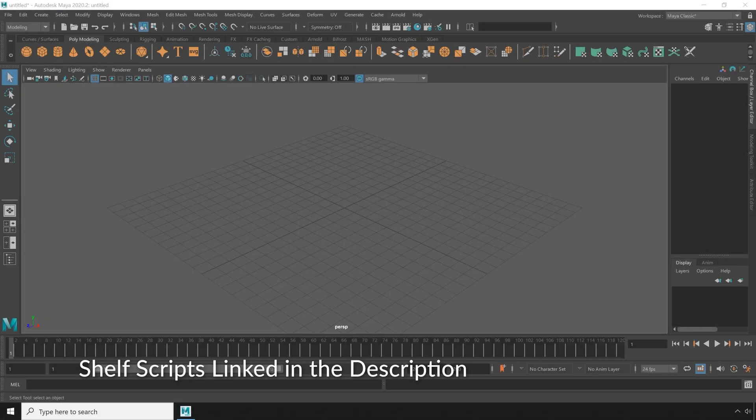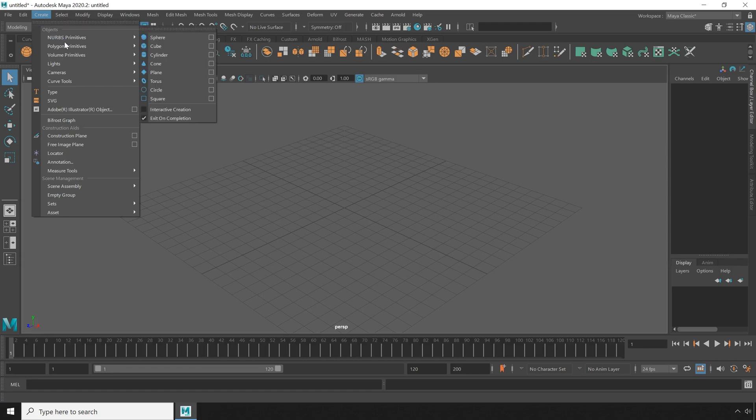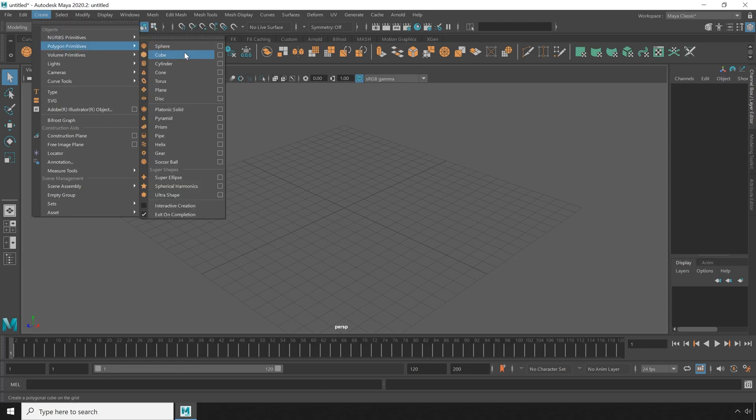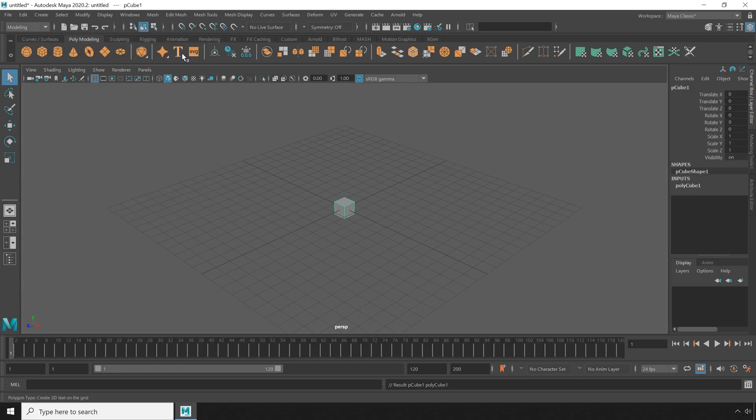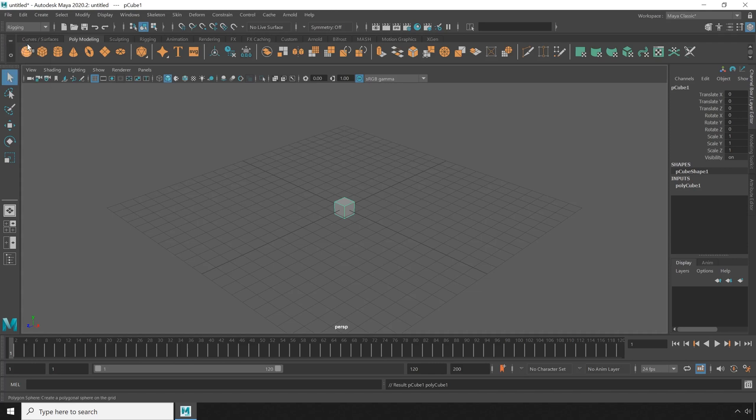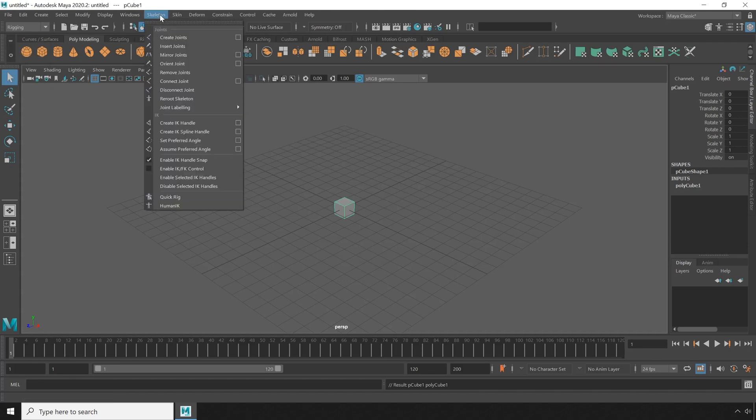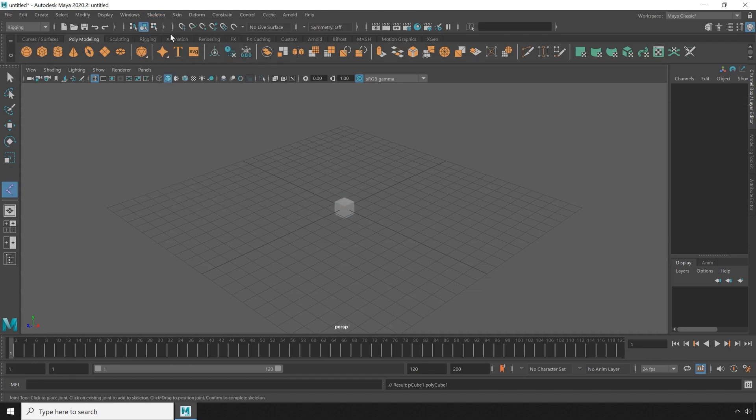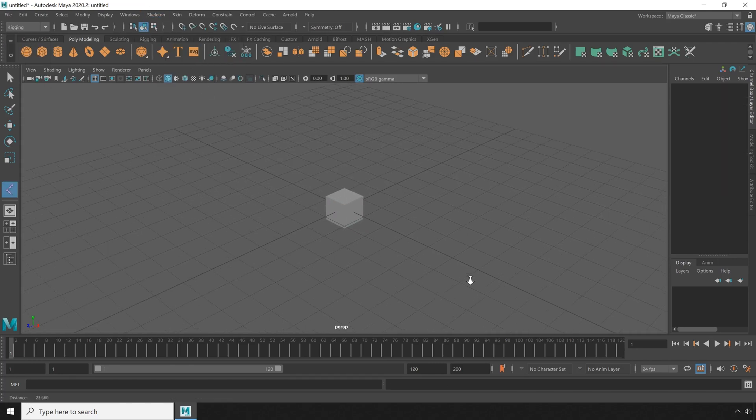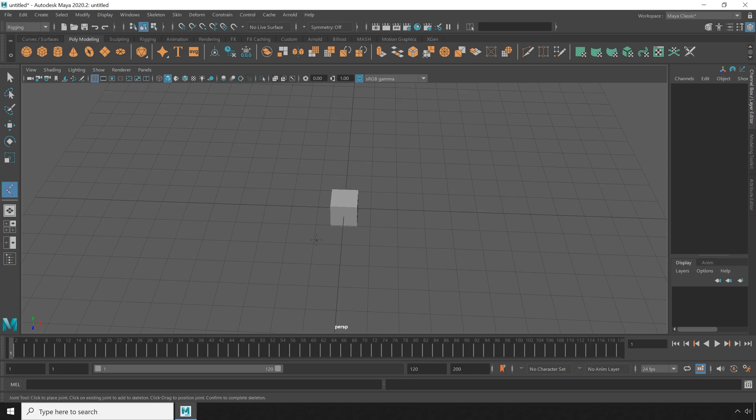First thing I'm going to do is just set up a little skinned cube. Next, I'm going to go to the rigging menu set, then go to skeleton, create joints, and create a joint on either side of the cube.